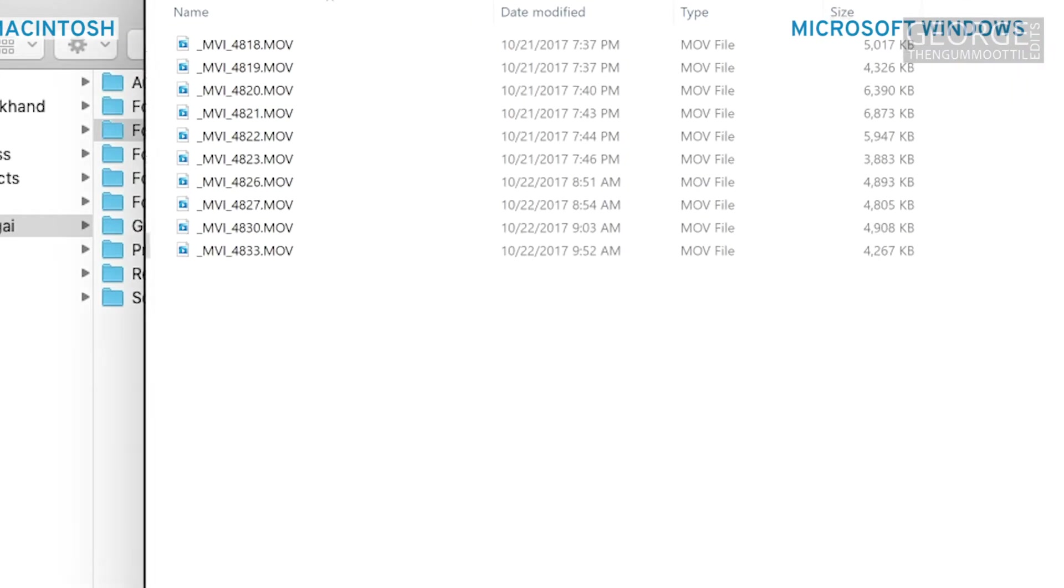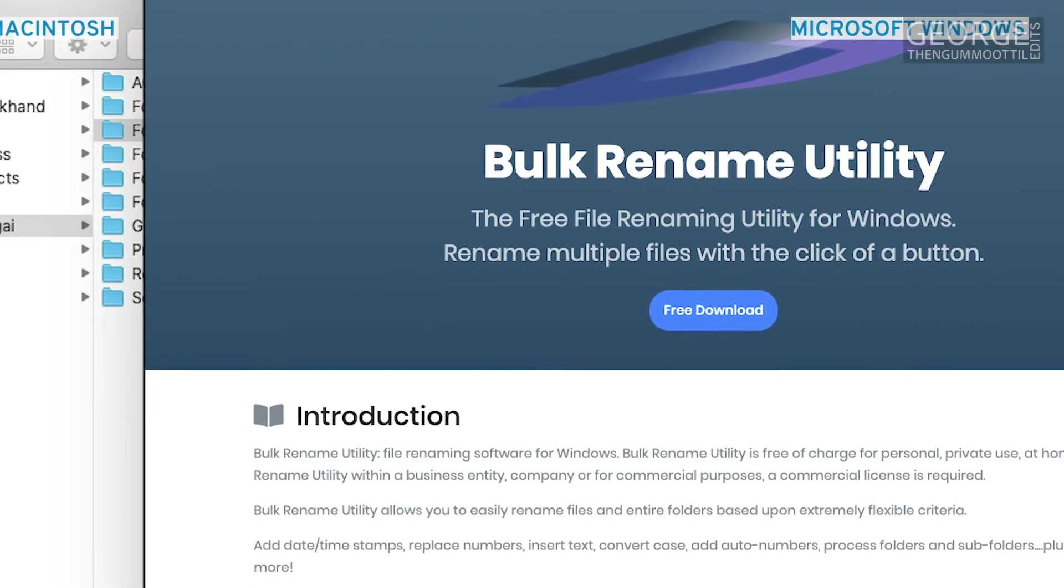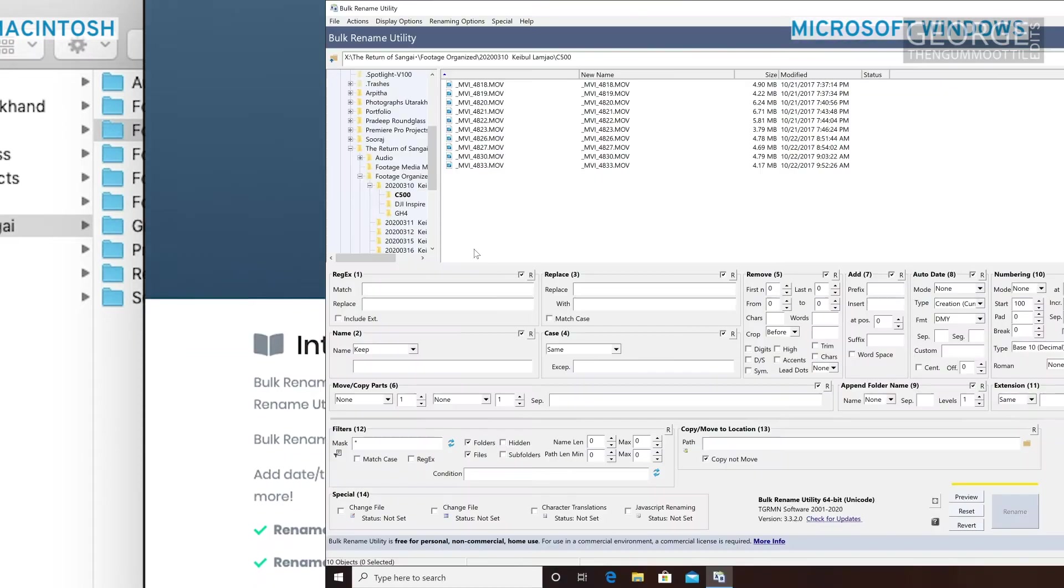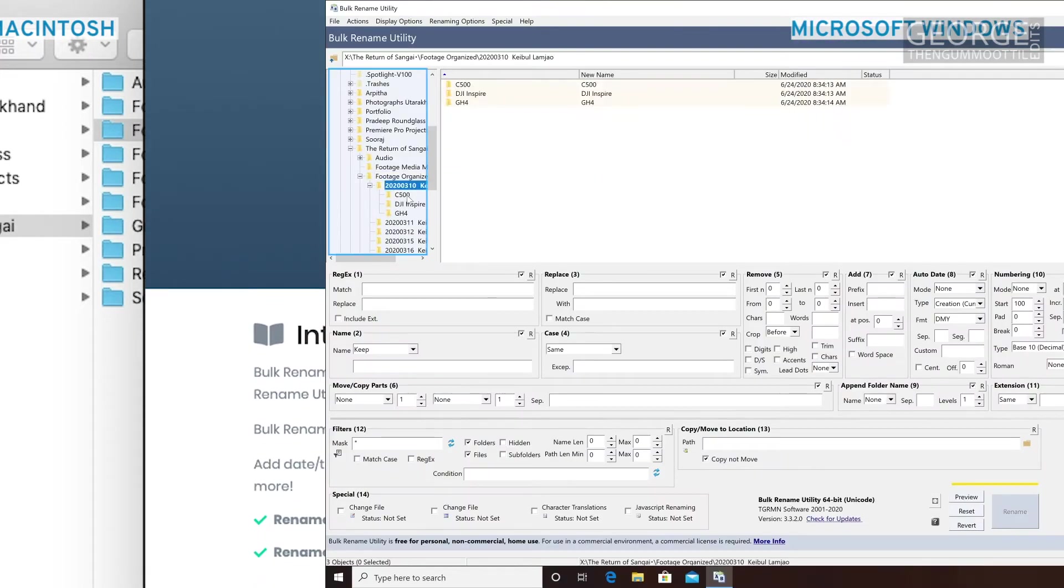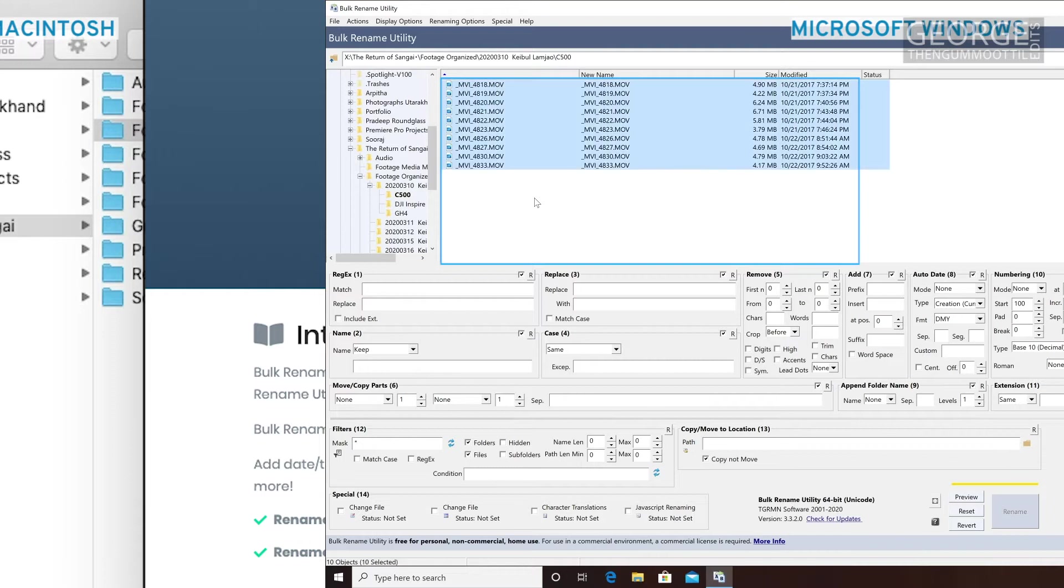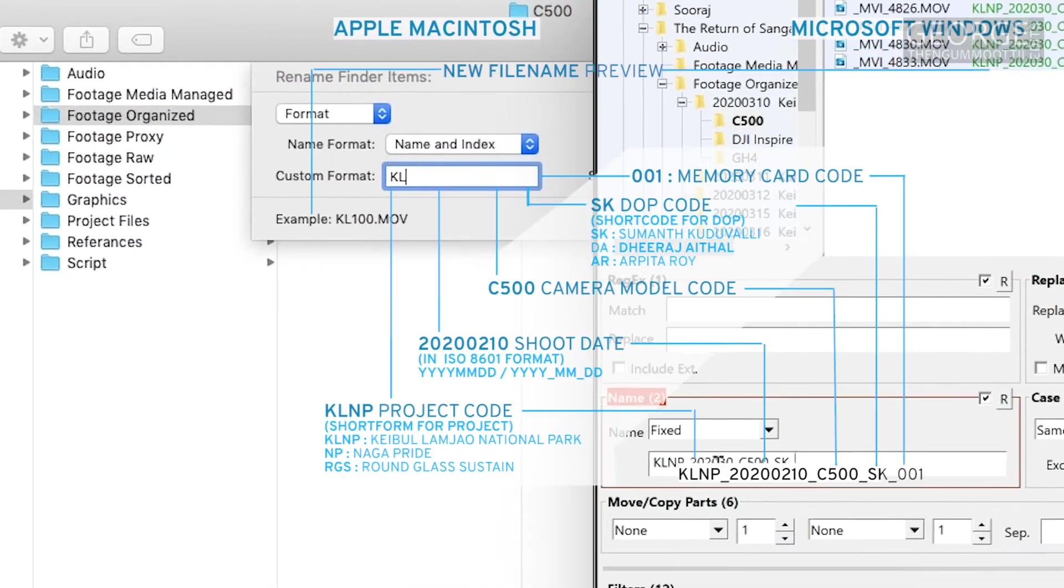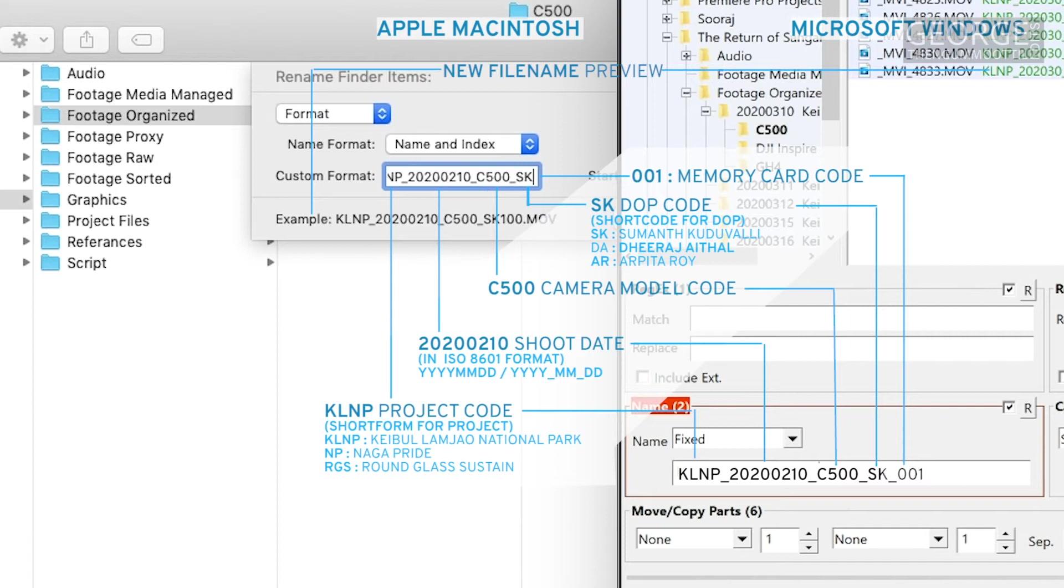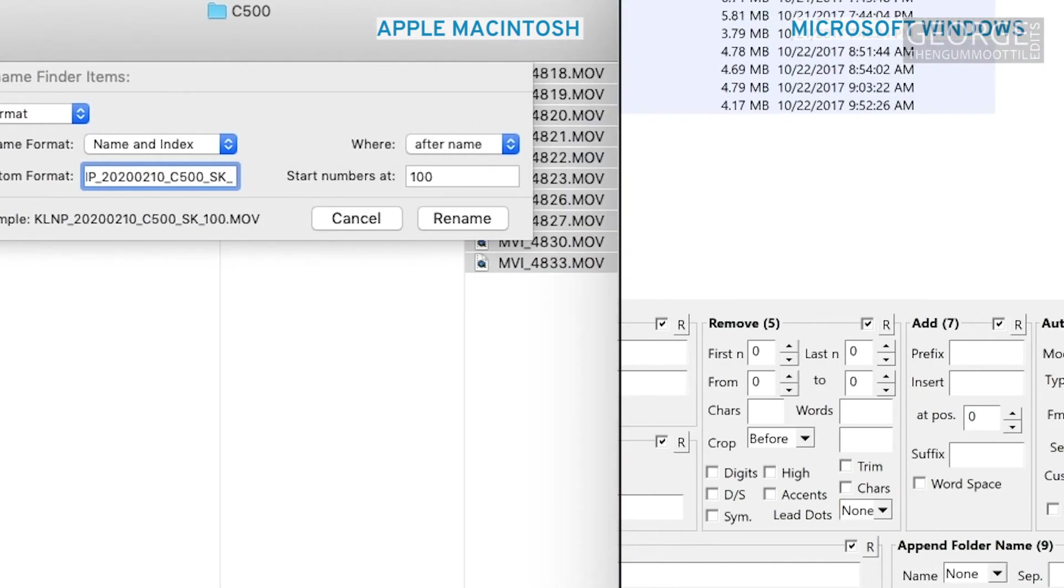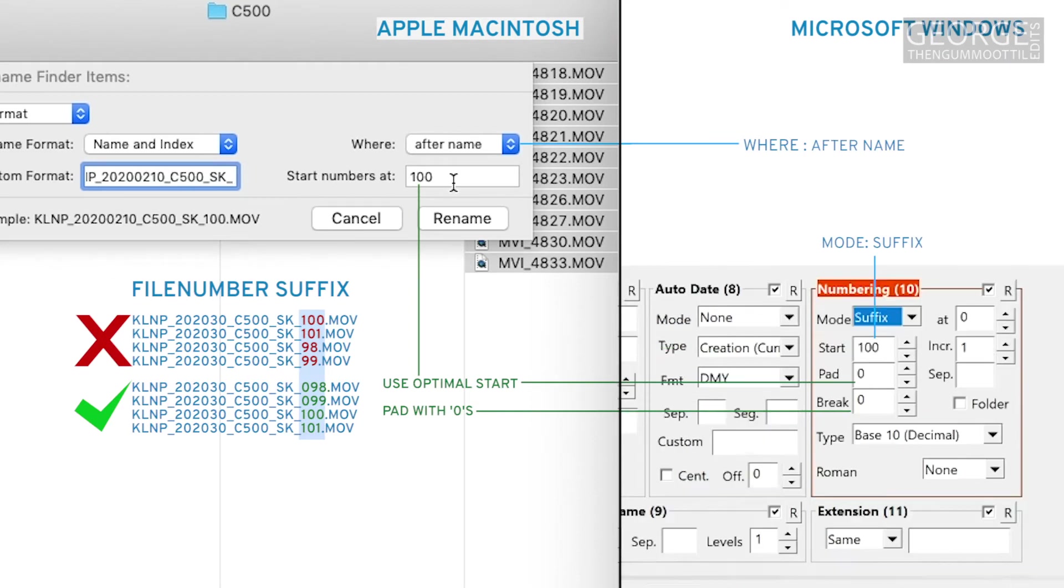In Microsoft Windows I use a free software called bulk renaming utility. I navigate to the directory. I select all the files. I select fixed from the name group. I add the project name, shoot date, camera model core, DOP core and the memory card core into the new file name. Then I add a file number as a suffix. Once it's good I click rename.